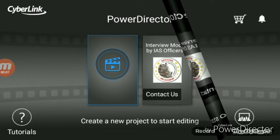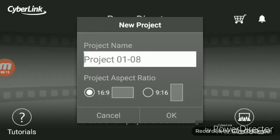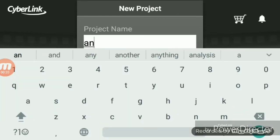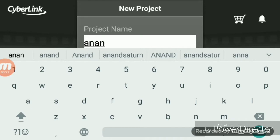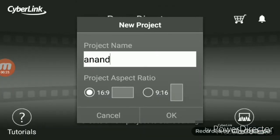I will show you the interface. I will click the new project to start editing. I will click the new project name in the app and click the new project name to begin.